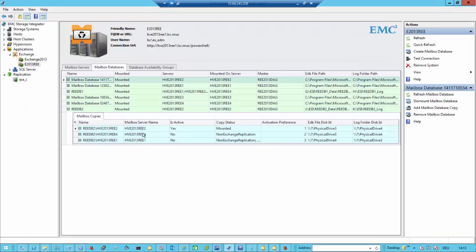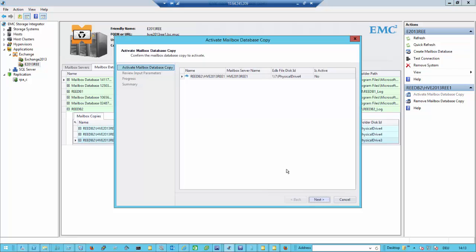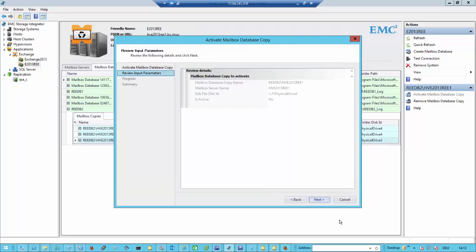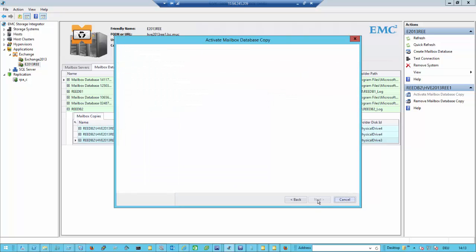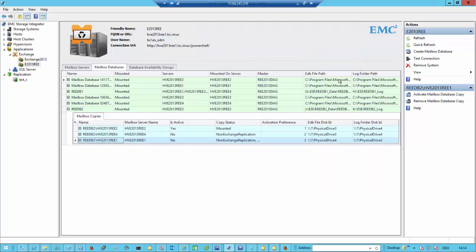The next thing we could do is test if the failover works. We might want to activate the database on the newly created server with the activation preference of 3. We are in a synchronized state of the database right now. As in the previous examples, we just say activate mailbox database copy. It doesn't work — it says it may need a refresh. This is something I explained in the earlier session: once we make these settings to the Exchange environment, we eventually need to update the Exchange High Availability extension.